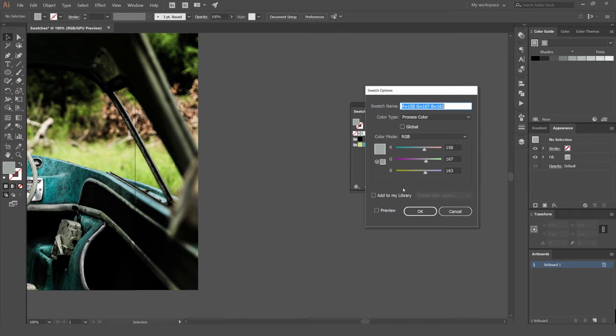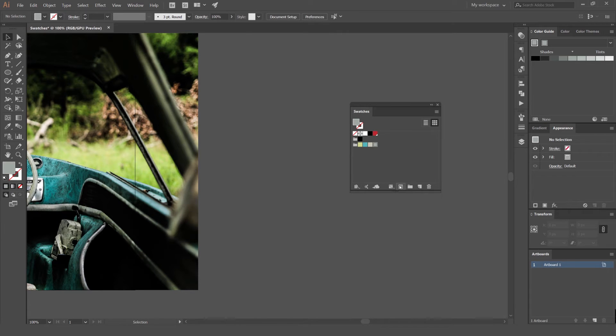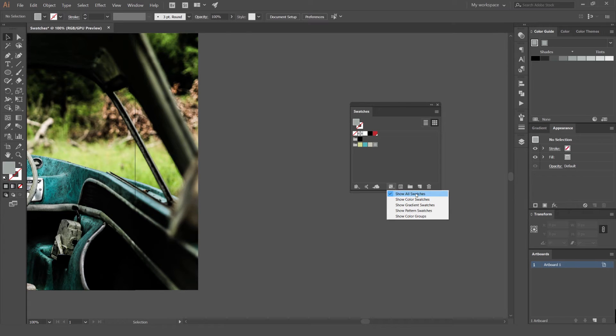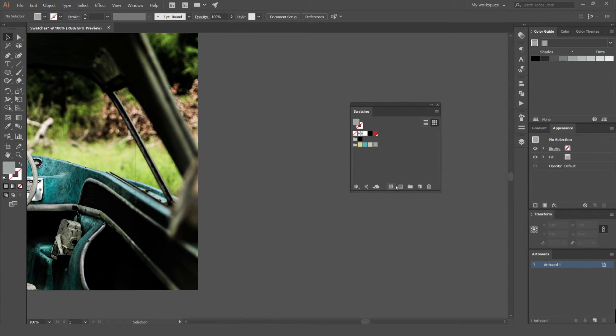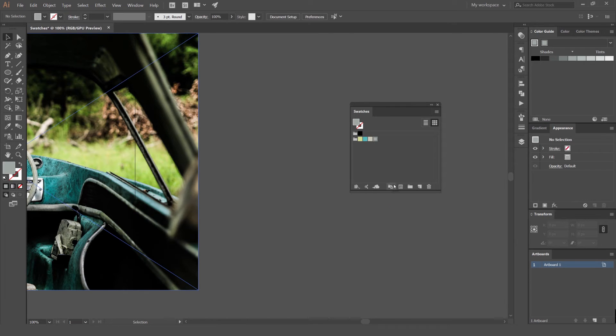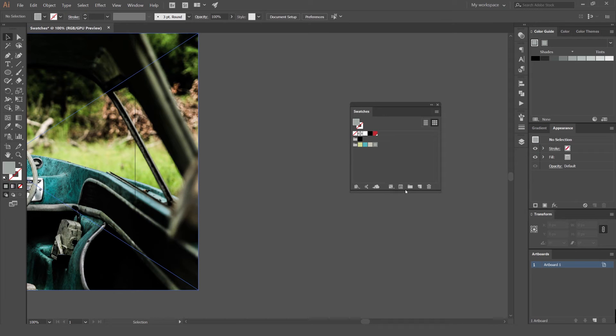You've got some other options here as well. You can click swatch options by clicking that button there. You can also show certain patterns or swatches you only want to see. So it's currently on show all swatches. If you click this drop down menu, you can just show color swatches or if you just have gradients or patterns or color groups, then it will just show that. If it's very messy, you can just use that.